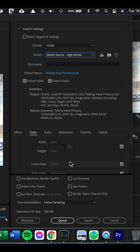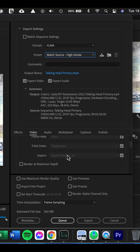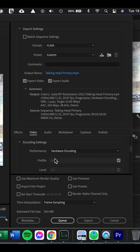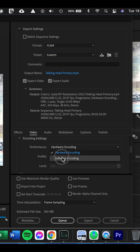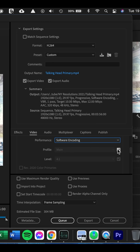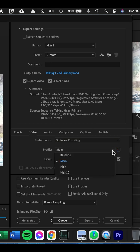Then I scroll through this, make sure it's all okay. This all sounds right to me. Render at maximum depth. Then I go to Software Encoding and I untick that and change it to High.